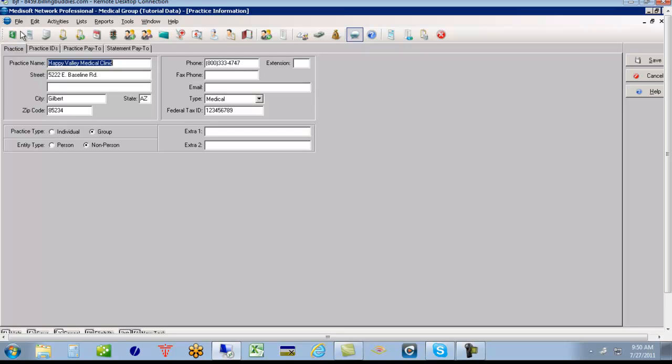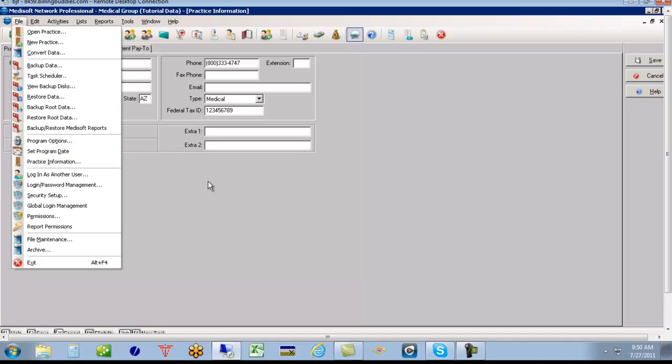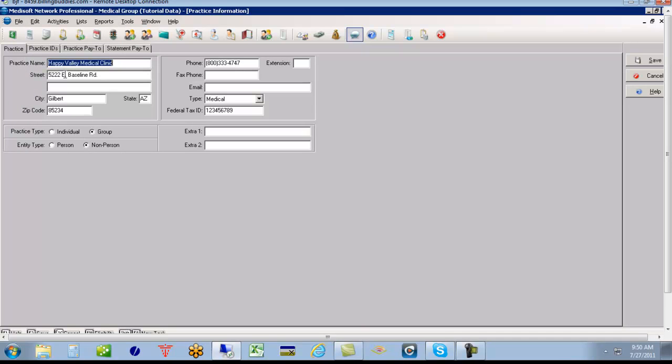If we go to file and practice information, then we can see the clinic name, tax ID, the practice type, and entity type.